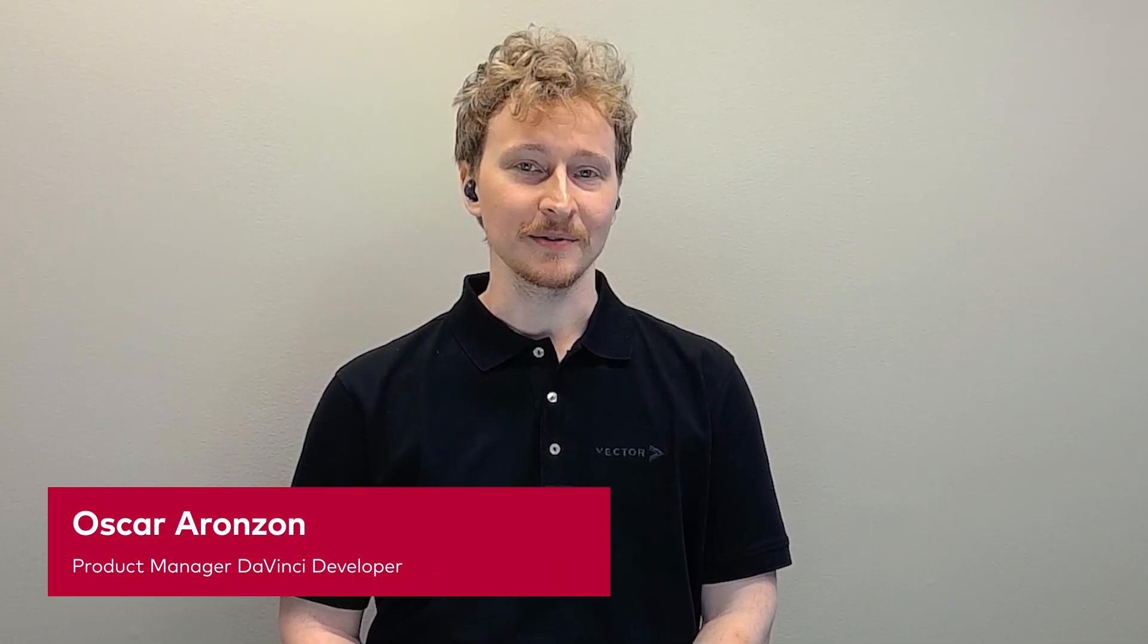Hi there, my name is Oskar Alonsson and I'm the product manager for DaVinci Developer Adaptive and I'm here to show you some highlights of our newest version 2.14.